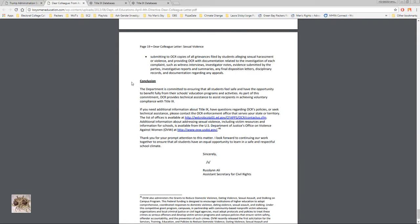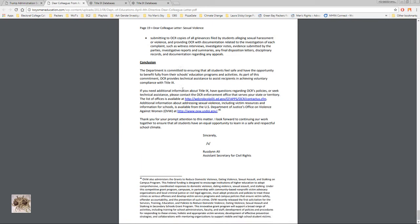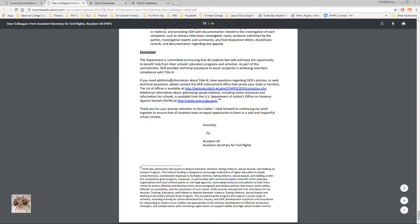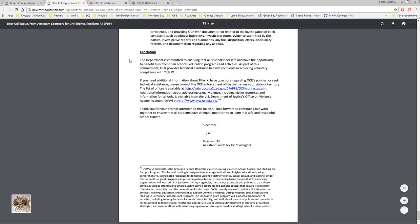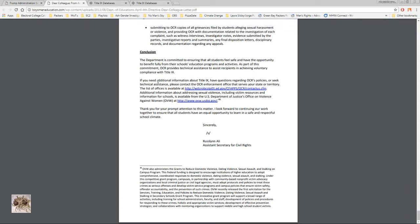Then there's a little summary here. It says the department is committed to ensuring that all students feel safe and have the opportunity to benefit fully from their schools' education programs and activities. As part of this commitment, OCR provides technical assistance to assist recipients to achieving voluntary compliance with Title IX. Yeah it's voluntary because if you don't do it you'll have no funding from the federal government and you'll collapse.